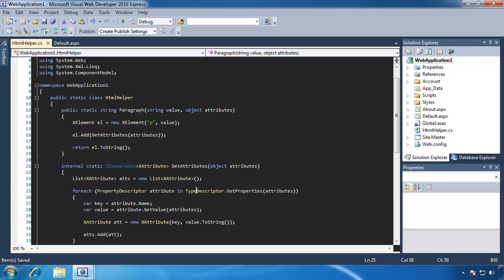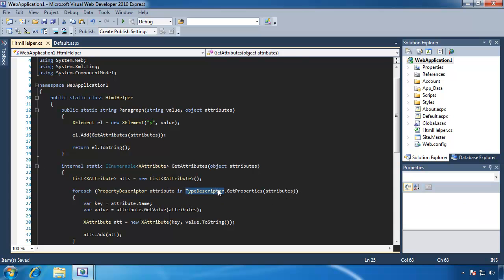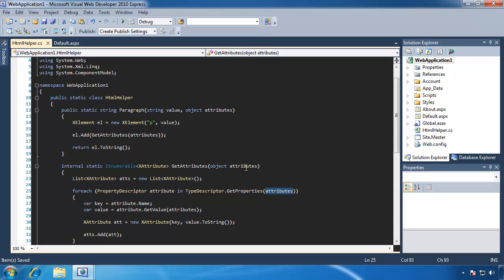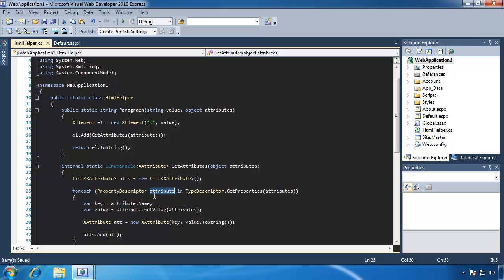But the key here is this type descriptor class. It has a method called getProperties, and we feed it the object that we sent that was the anonymous object with the key value pairs as its properties. And what this will do here is we are looping through every property within that object. And every property is going to be represented by this attribute object here.